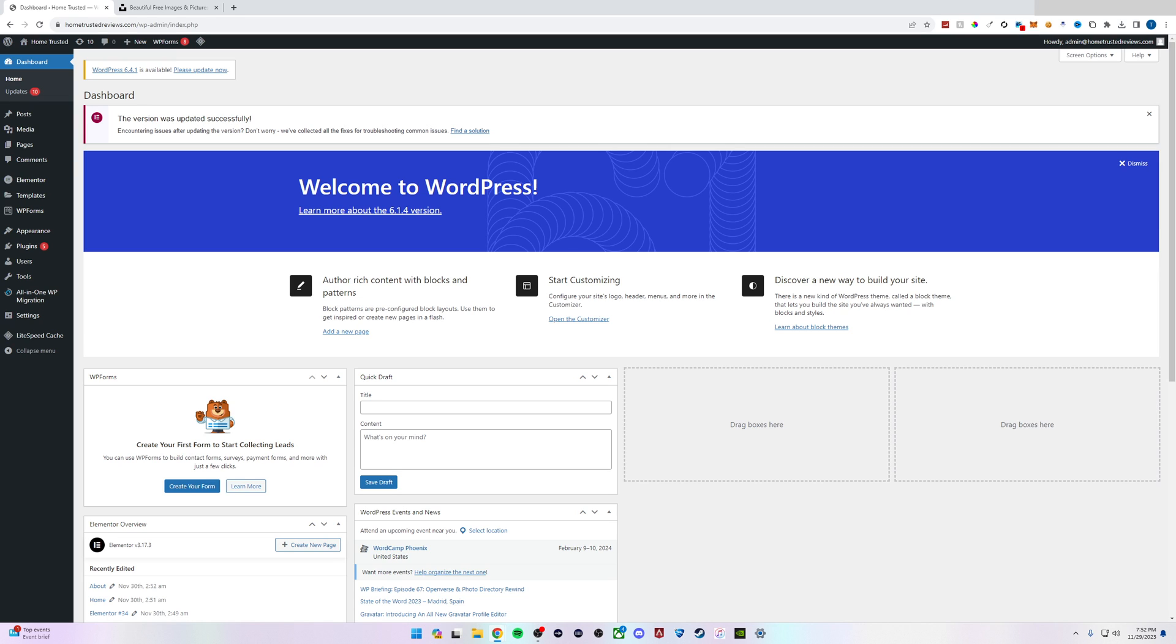Hi everyone, Tyler here. In today's video I'm going to teach you how to add a menu in WordPress Elementor.